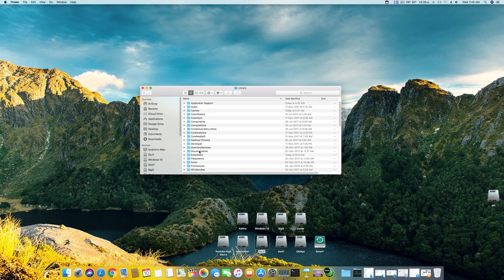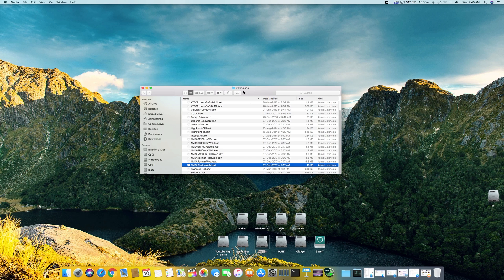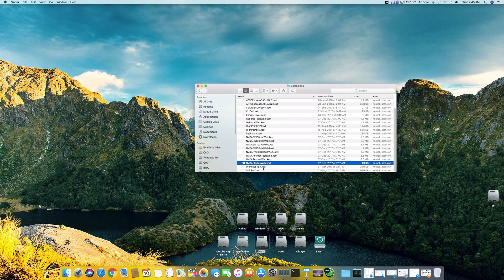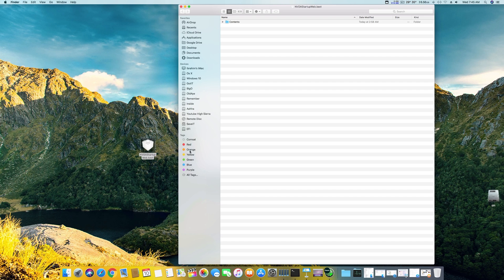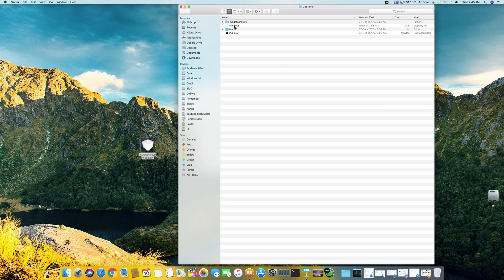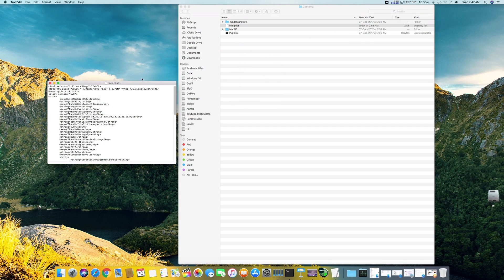Go to the Extension section and find this folder named Nvidia startup web. Open it, go to show package contents, contents, and open this with text edit.